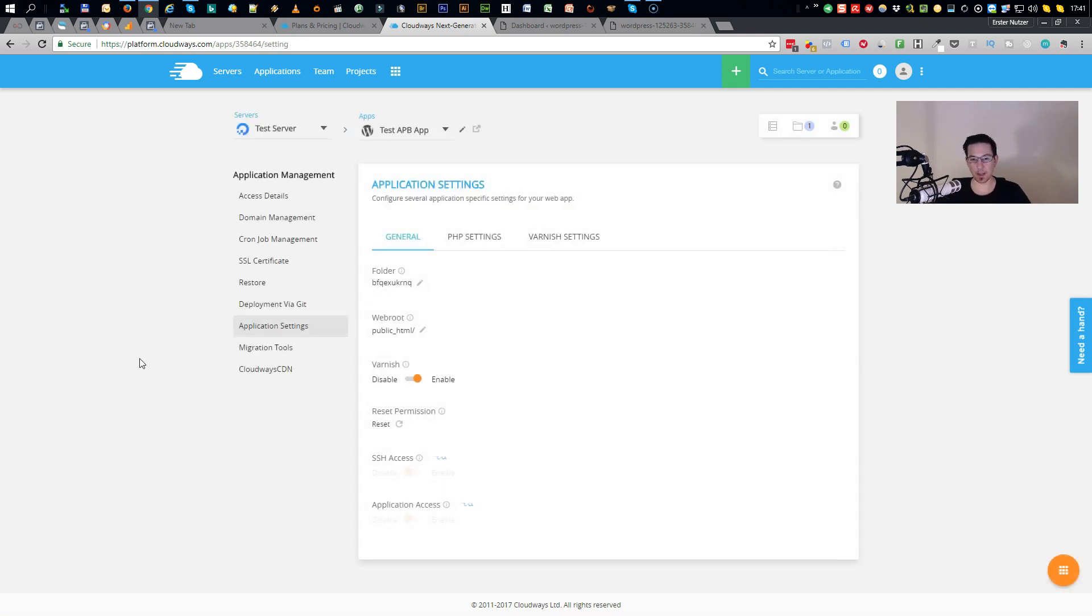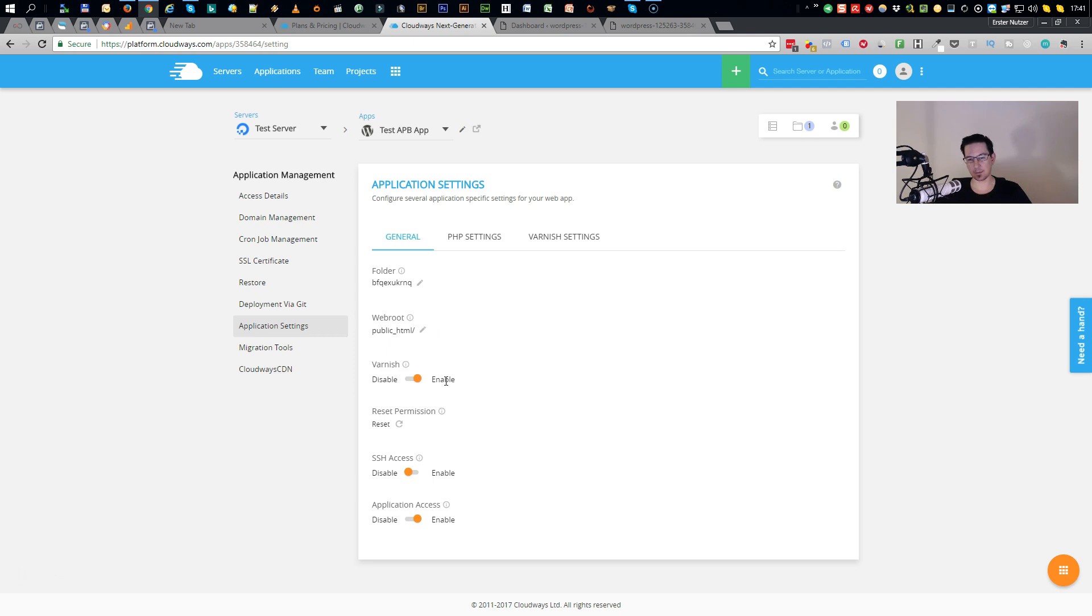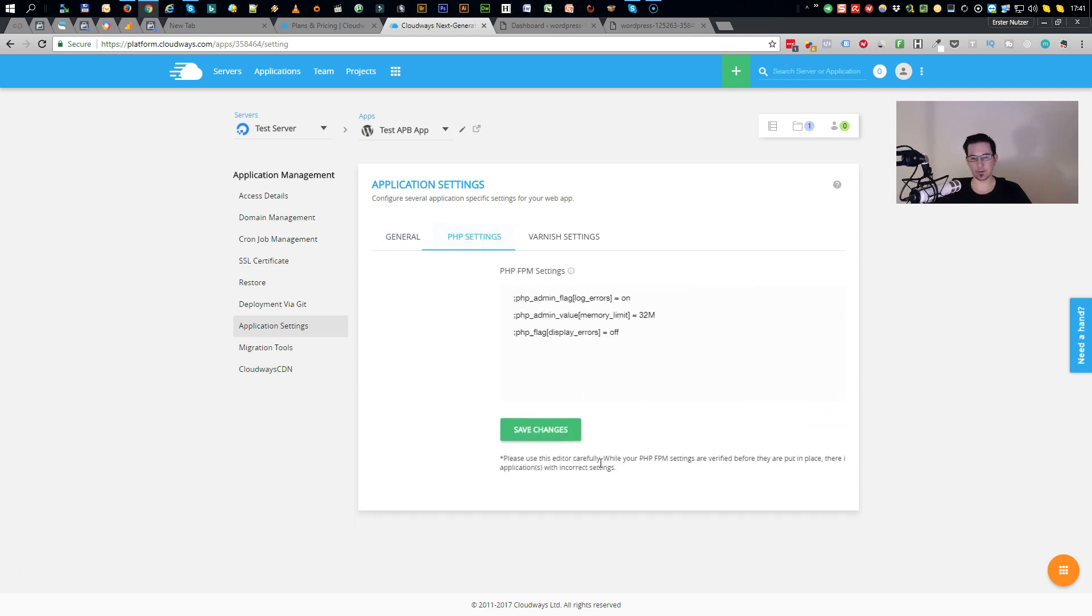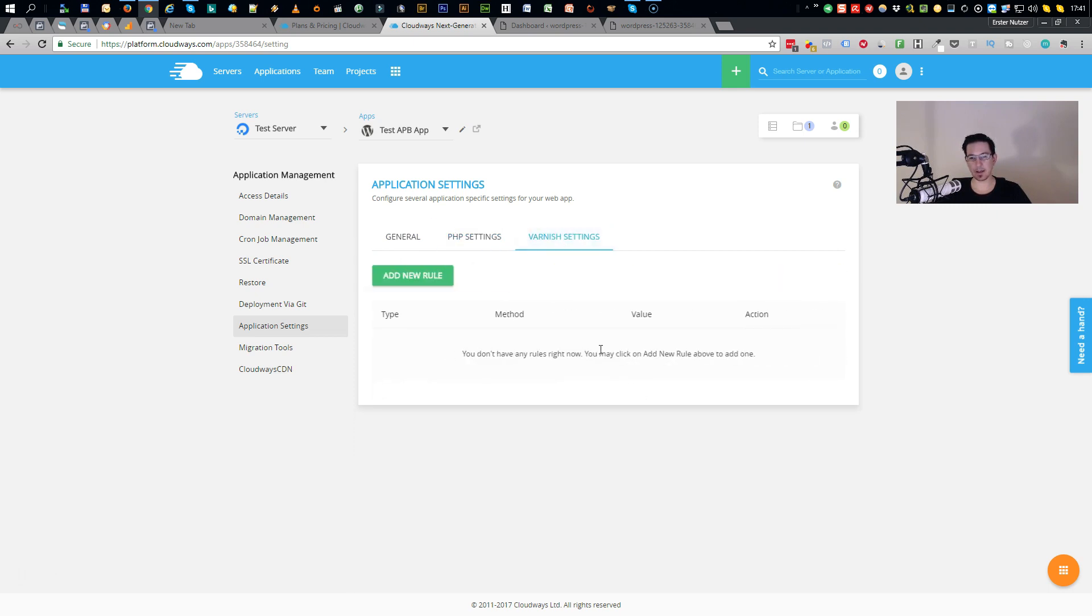Here you have some basic application settings. And you can rename the folder where my WordPress install is located. You can define the web root. You can disable or enable Varnish Cache. And different stuff you can set up here. You have here the PHP settings. And you have Varnish settings which you can define here.